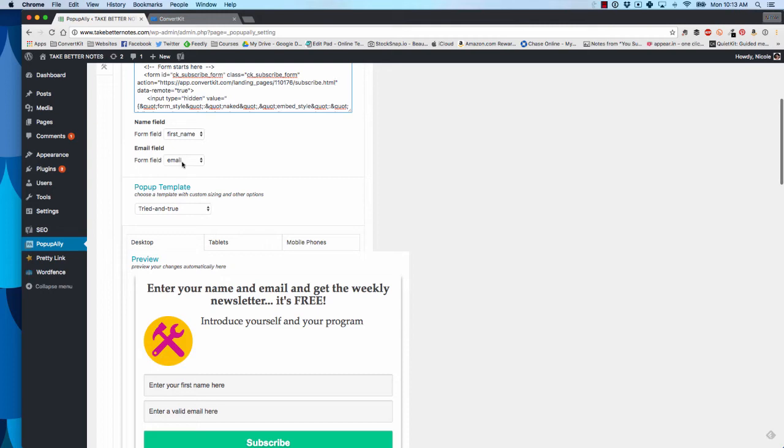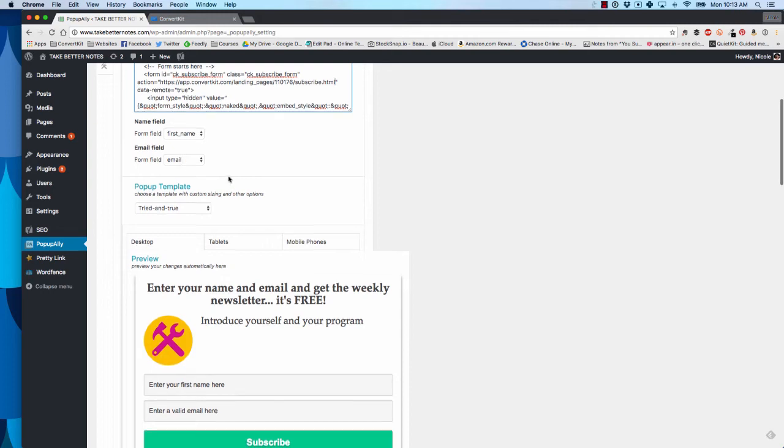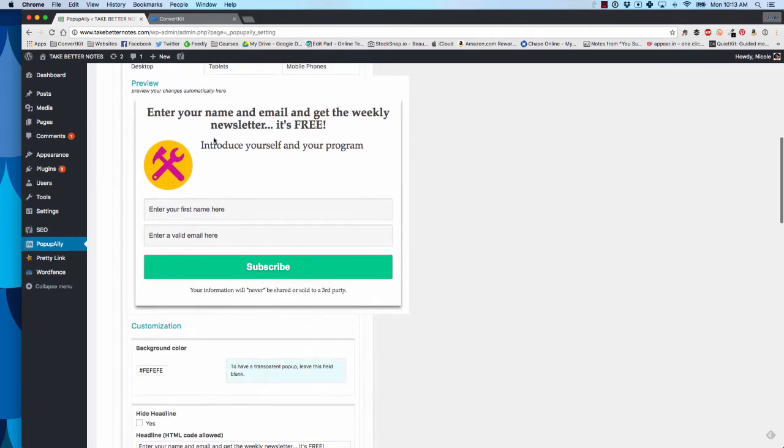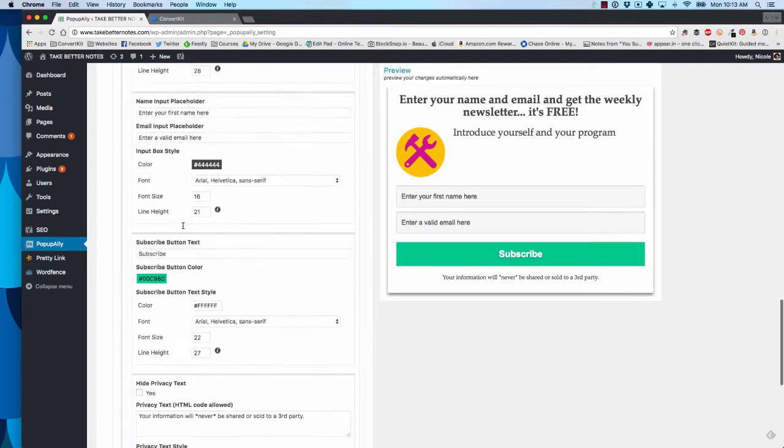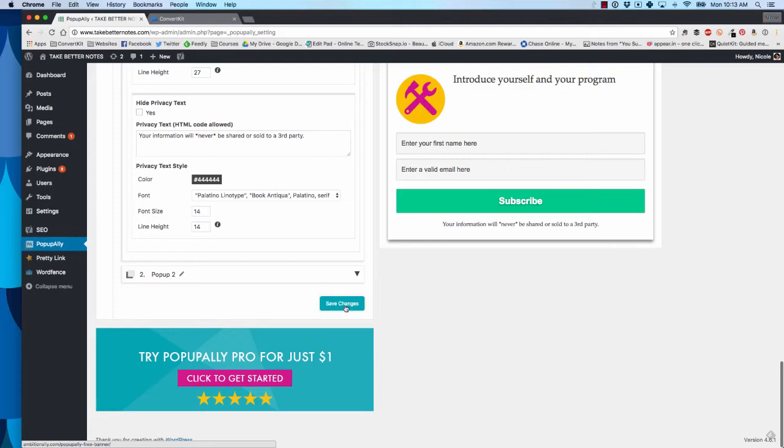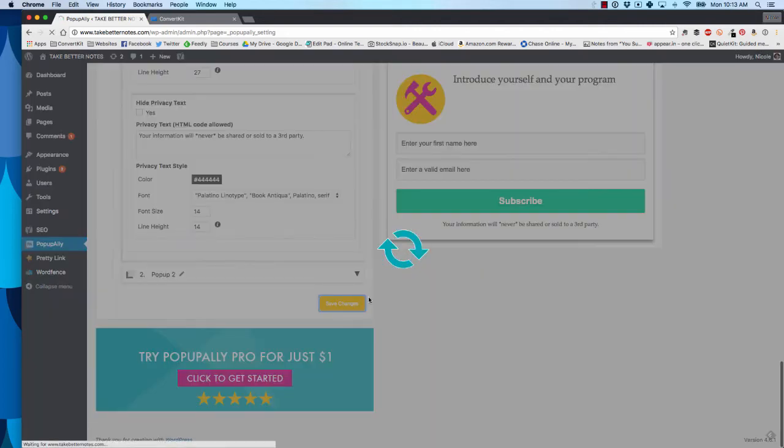First name and form and email are matched up correctly. This is what it looks like. It's all good. I'm just going to go ahead and save it.